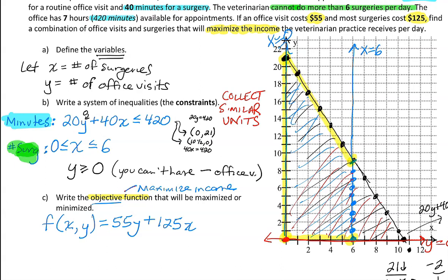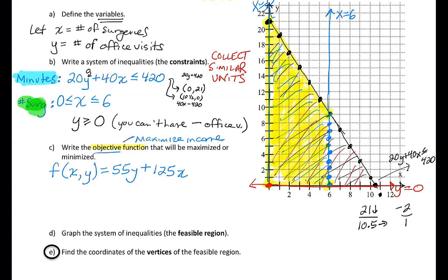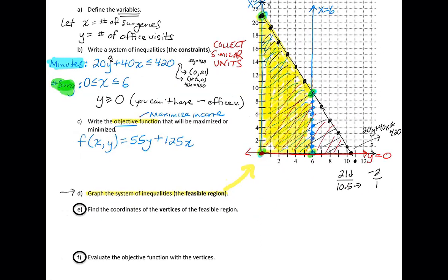This shaded area is our feasible region. To answer the question, you must be within the constraints to be able to maximize the income of the office. Now moving to part C: we've already written the objective function and graphed the system of inequalities — the feasible region shown in yellow. I'd like you to identify the vertices of the feasible region. There are four vertices, and you're going to plug those four vertices into your objective function.